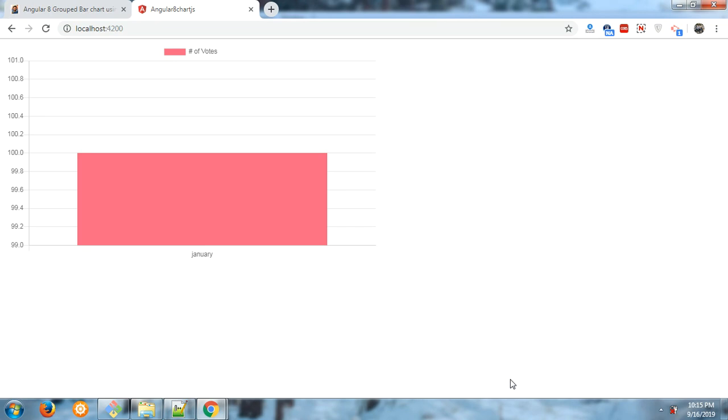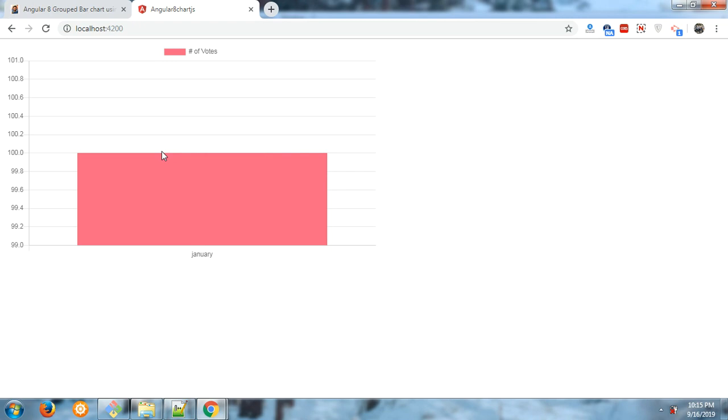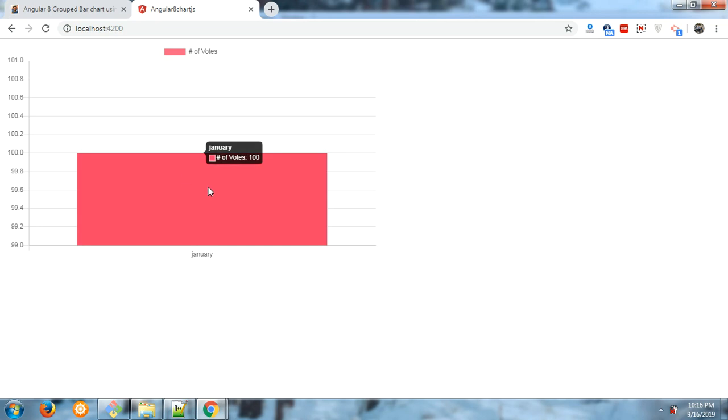working example. Here is a working example in my Angular 8 content. Now you can see the chart.js bar chart is working fine.